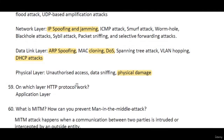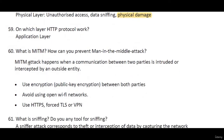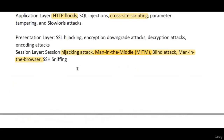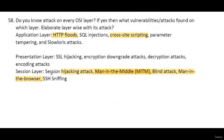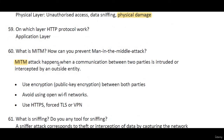On which layer does HTTP work? That is the Application layer. What is MITM and how can you prevent a man-in-the-middle attack? MITM works on the Session layer. A man-in-the-middle attack happens when communication between two parties is intruded or intercepted by an outside party. For example, if A and B are communicating, you as a third party sit in the middle, taking data from A and sending it to B with modifications, while B thinks the data is coming from A.